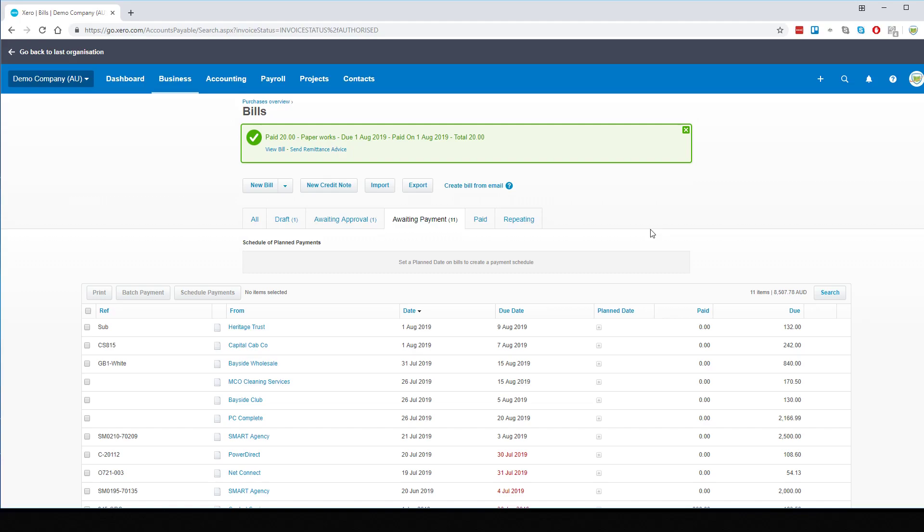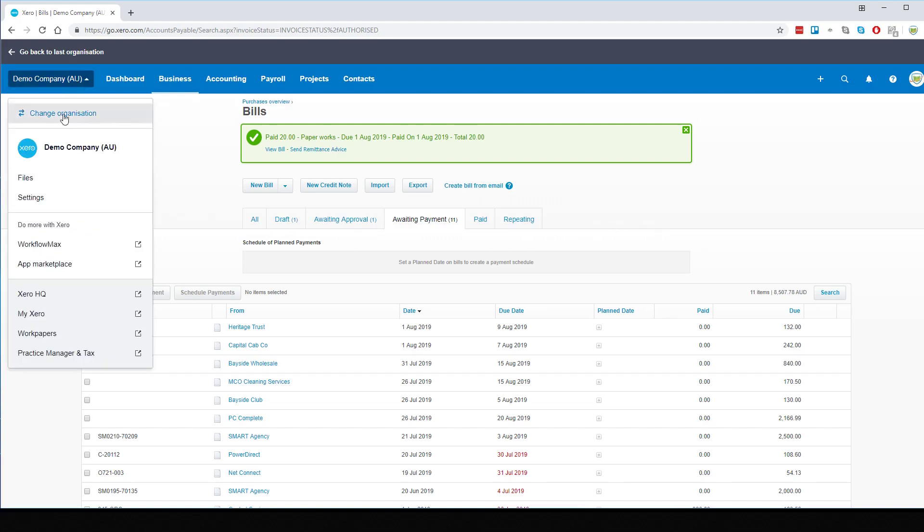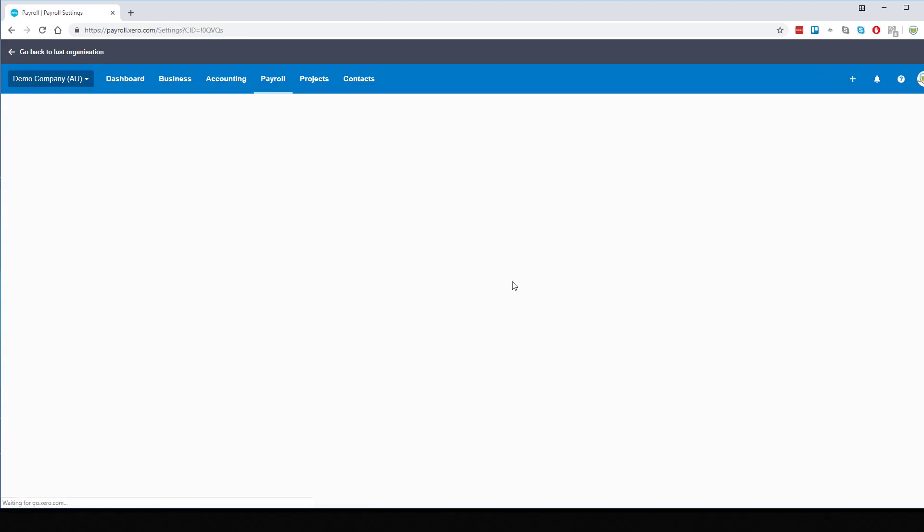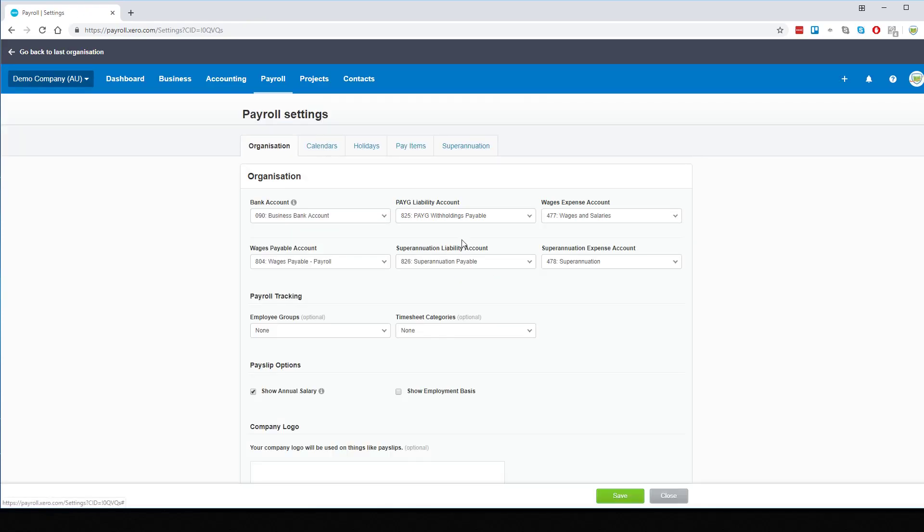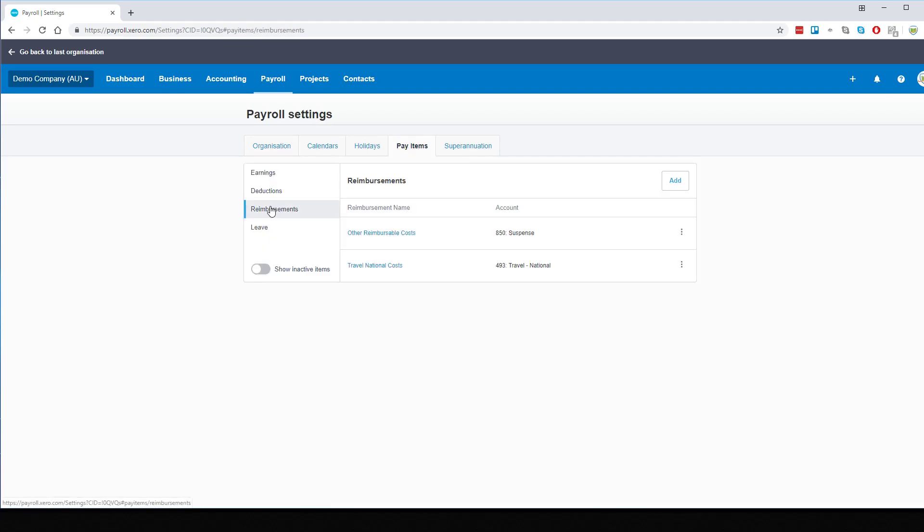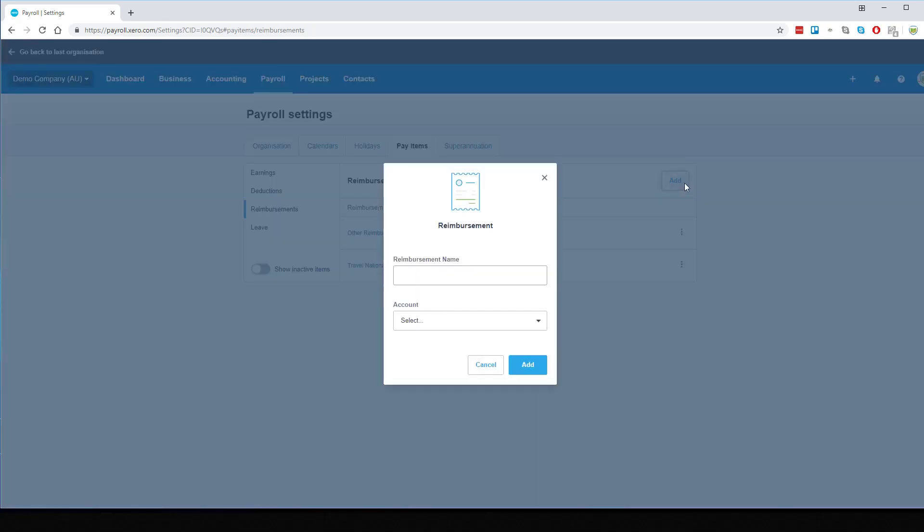Before we can do that though, we now need to create the account for which to reimburse the employee by. For this, we go to our Payroll Settings. From here we will go to our Pay Items and we will add the correct reimbursement line. So we'll simply add.